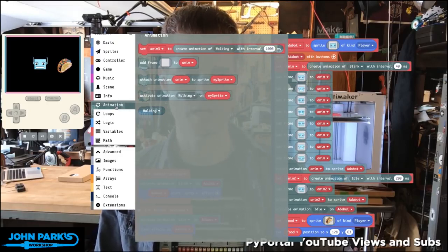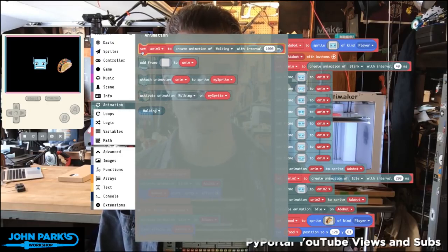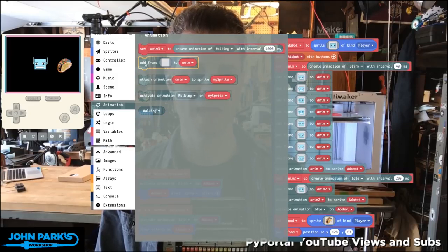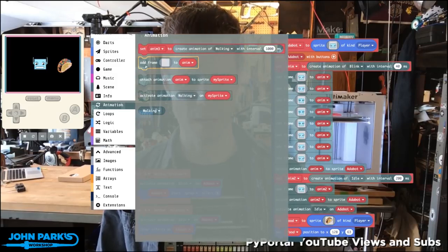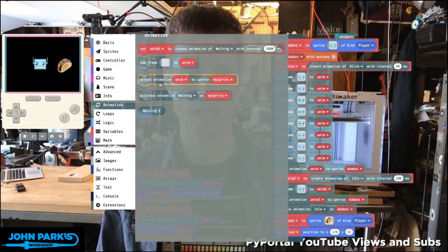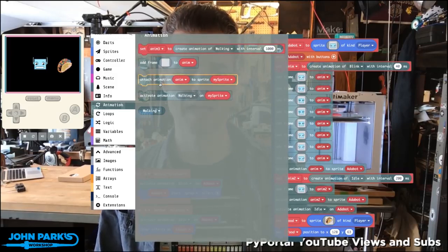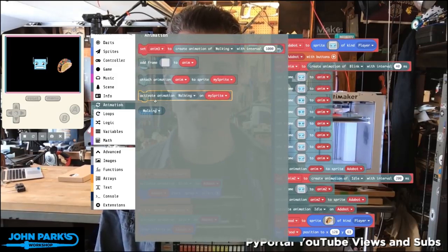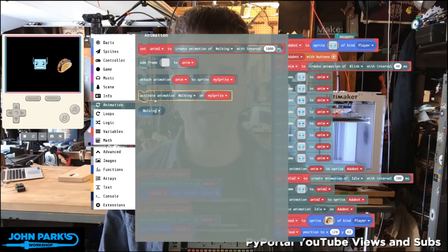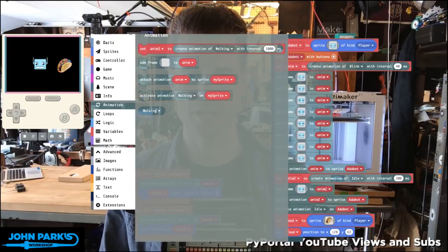From here, I can do things like set an animation, add frames to the animation, attach the animation to a sprite, and choose a condition to activate the animation.